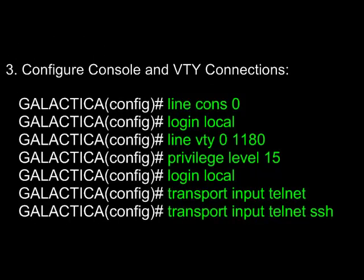Third, configure console and VTY connections. To do this from within global configuration mode, use the command line con 0 to select the first console port, and then specify login local. Next, select the virtual terminal port with line VTY 0 1180. Specify a privilege level of 15 and then use login local. Then finally, transport input telnet and transport input telnet SSH to enable both telnet and secure shell.